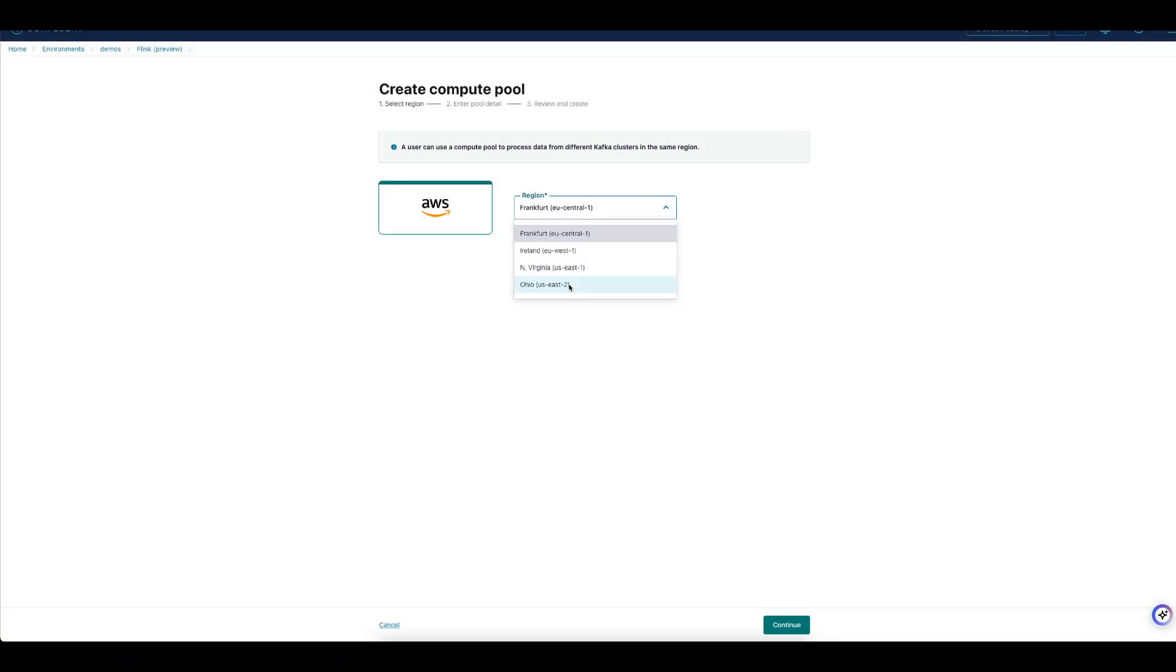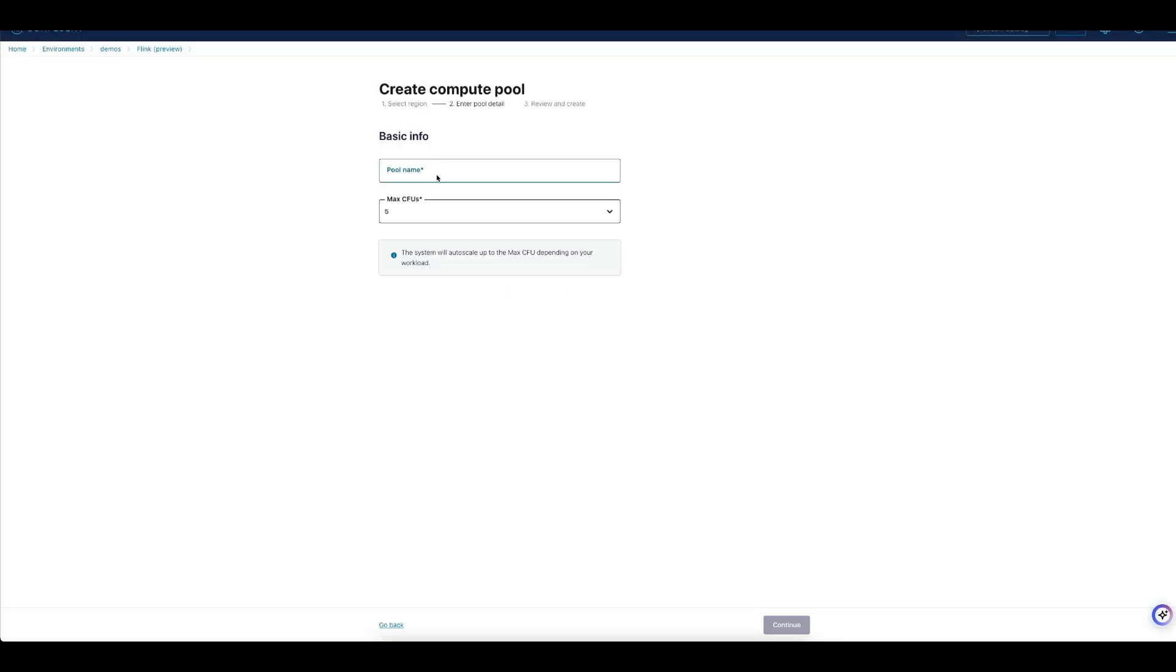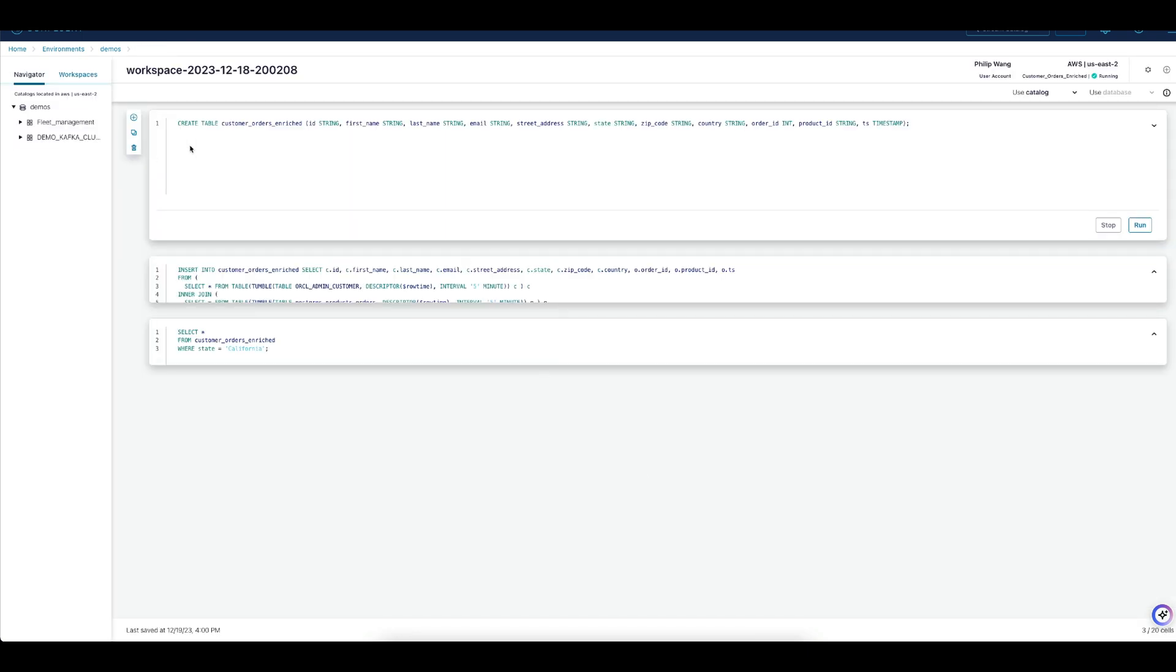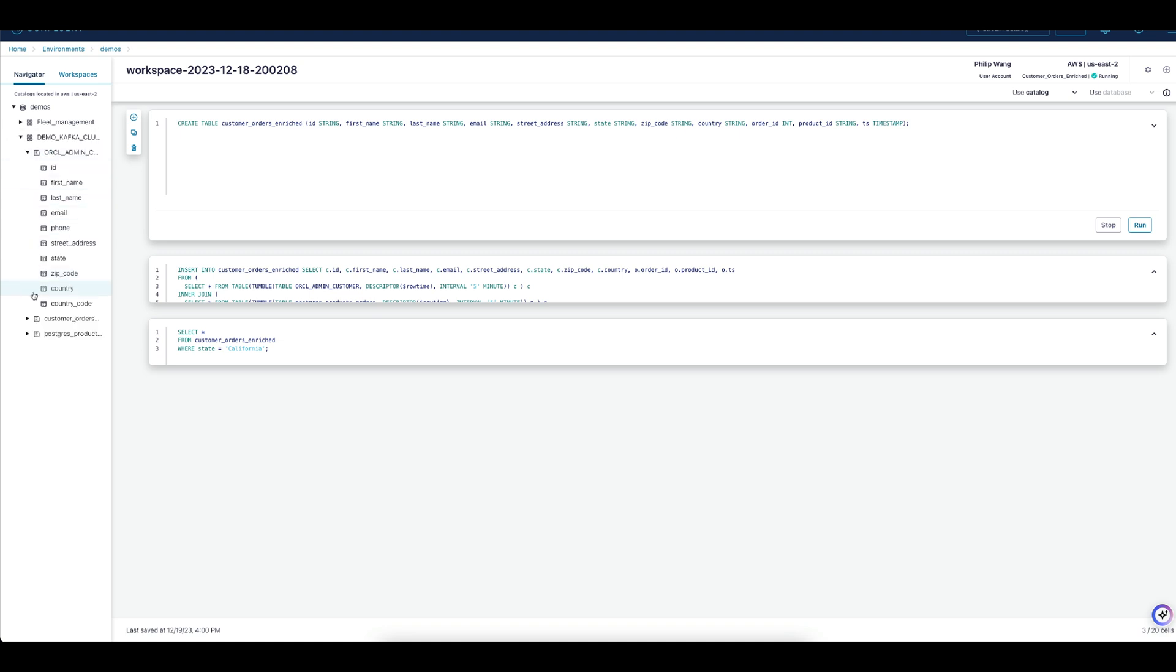Once data is in Confluent, we can do stream processing. In Confluent Cloud, we'll use Flink, a powerful stream processing tool, to filter, join, and enrich data to create reusable data products.